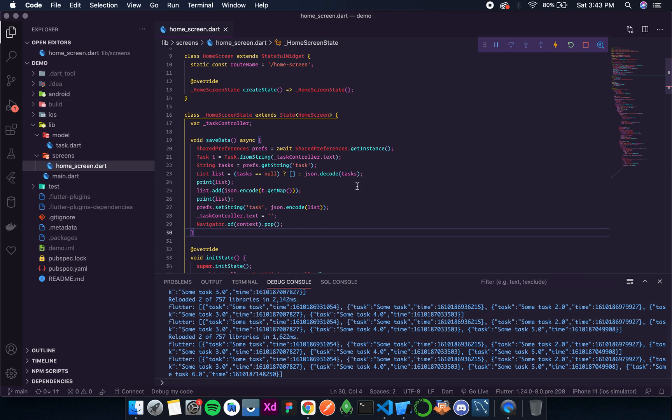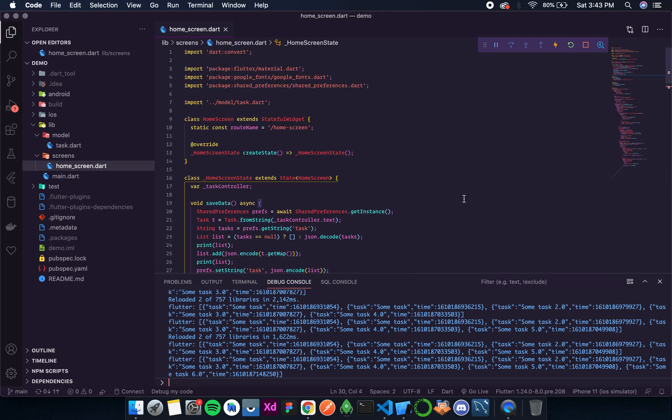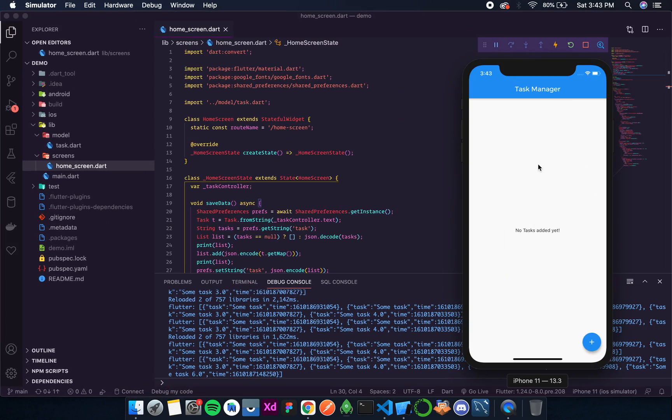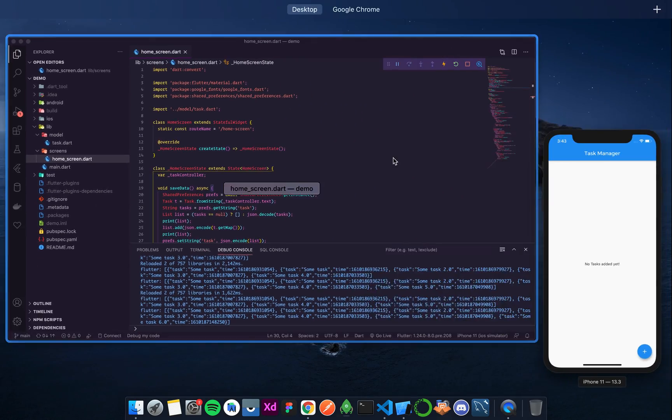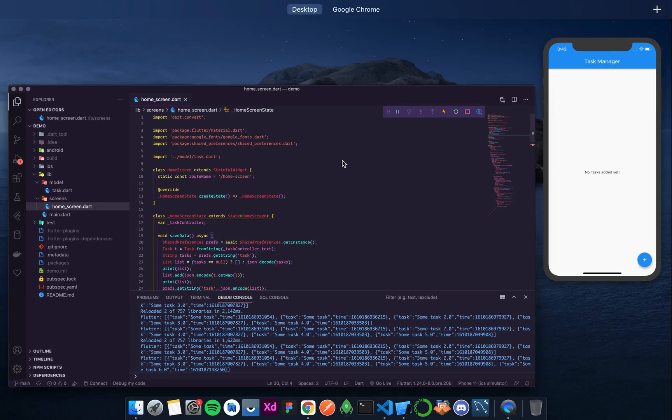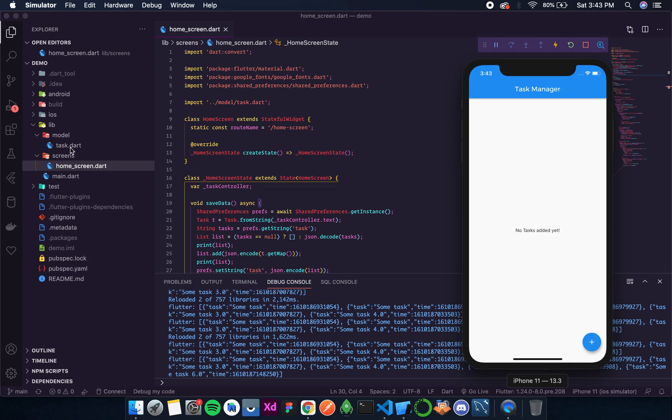So now once saving is done, we need to display the tasks over here. For that, as soon as this screen opens we need to retrieve all the tasks.